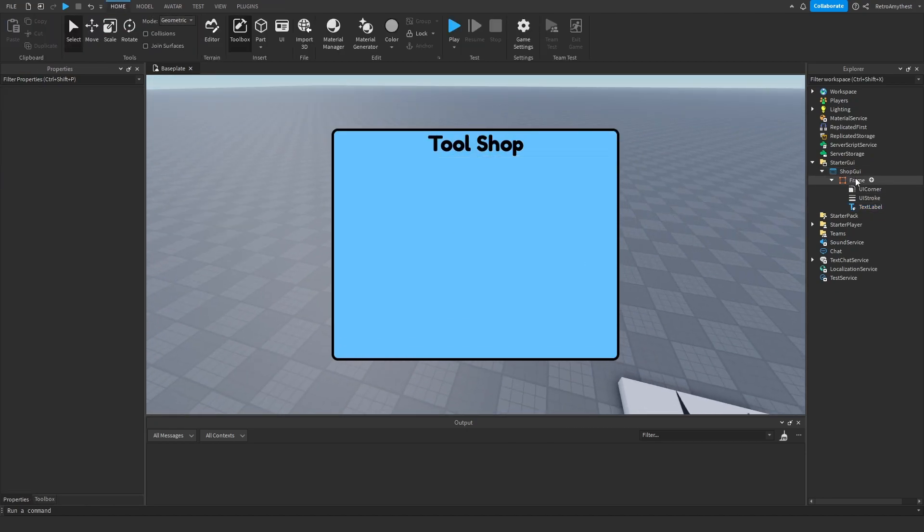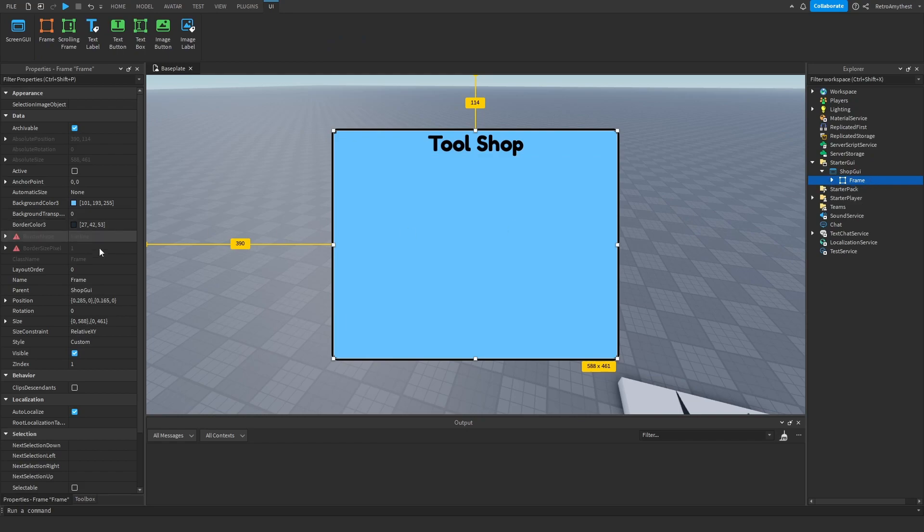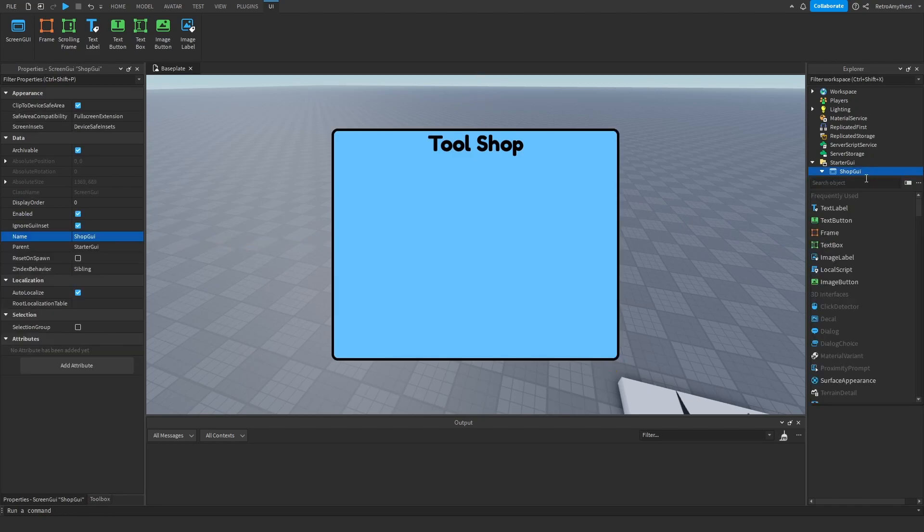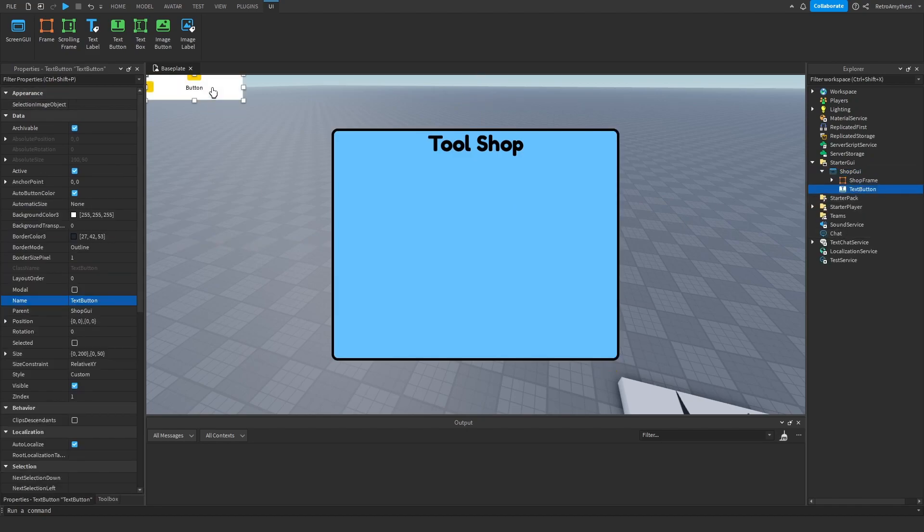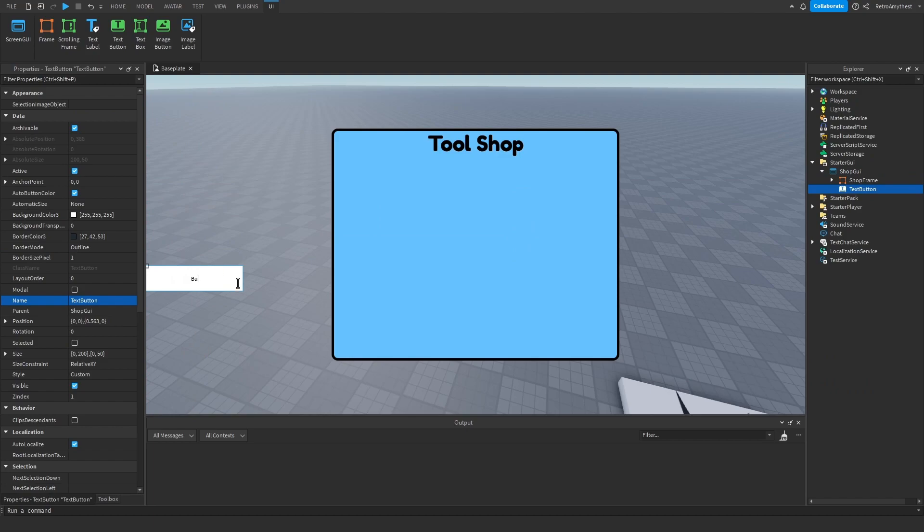That looks fine. Then I'll name this to shop frame. Then I'm gonna make a separate button. This is gonna open the shop so I'll just say tool shop here.